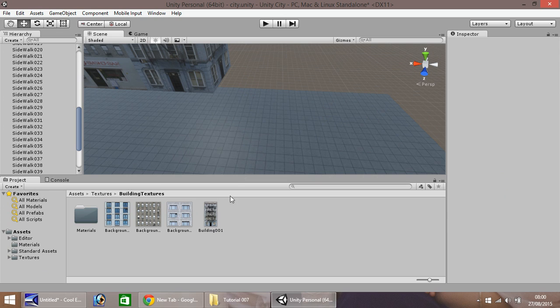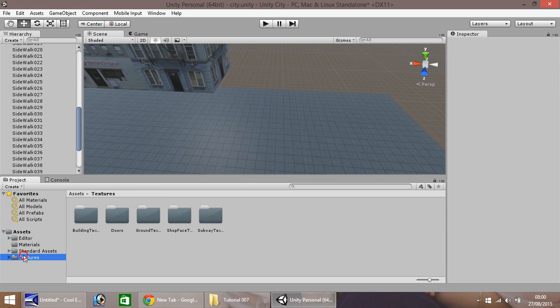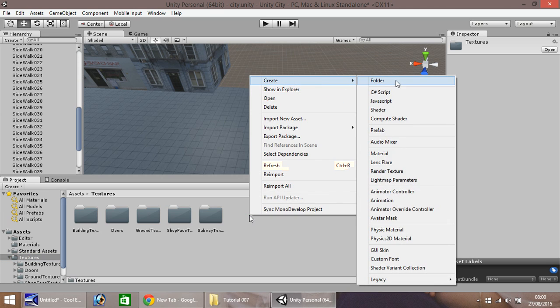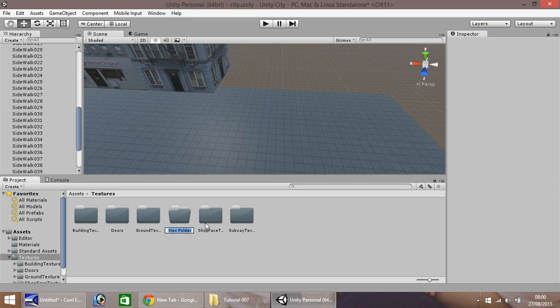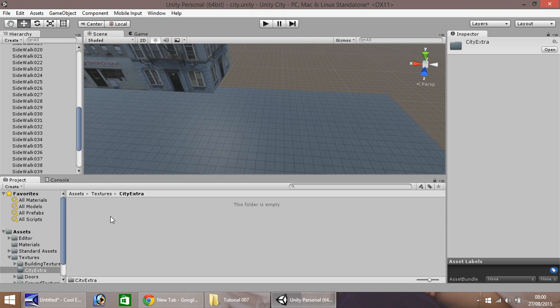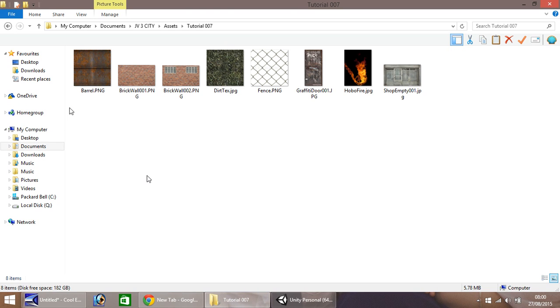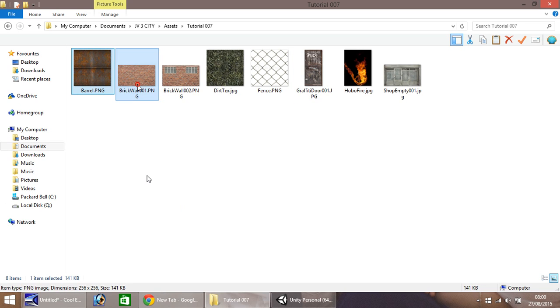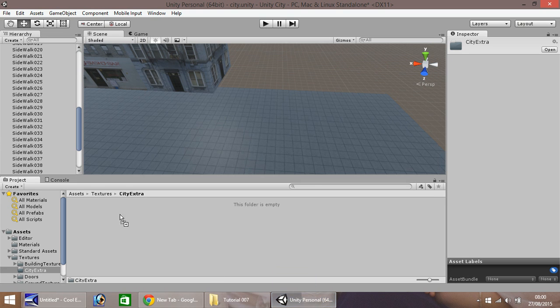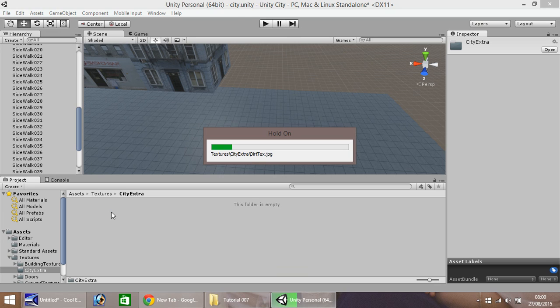What I'm going to do now is import a few textures. I'm going to create a new folder called city extra. In this folder, I'm going to import barrel, two brick walls, dirt text, and fence, and bring them into Unity. As always, you can get these textures on our website. The link is in the description for the video.